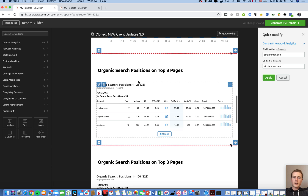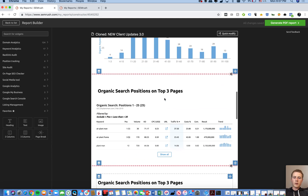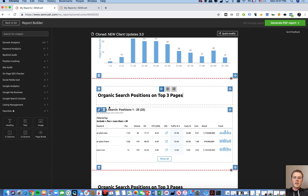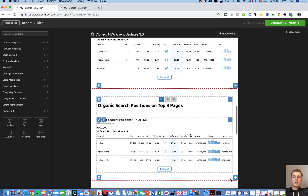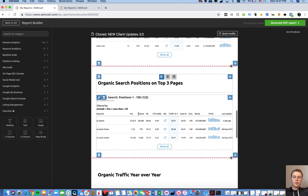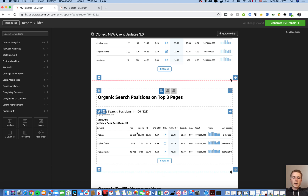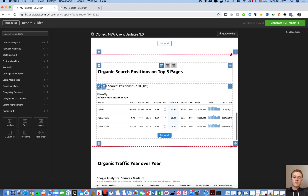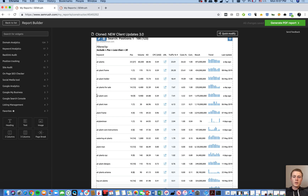The key number I look for here is the total keywords in the top three pages. In February we had 25 keywords in the top three pages; now we're at 123 — a huge increase. You can dive in and see which specific new keywords we've captured. For example, we weren't ranking for 'air plants' at all in February, and now we're almost on page two. That keyword has over 60,000 searches a month — if we get it to page one through more content and backlink building, it could more than 10x their current traffic.